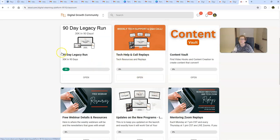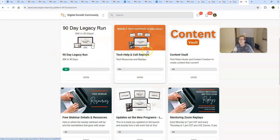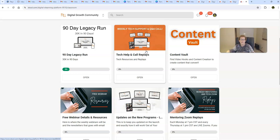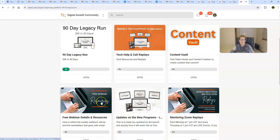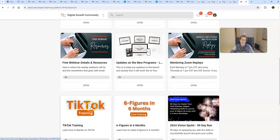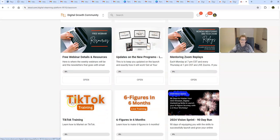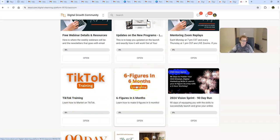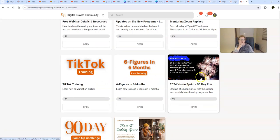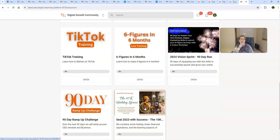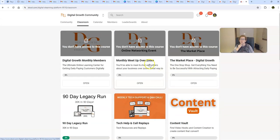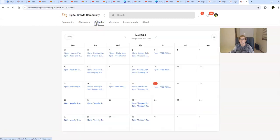And as you can see, we've got, we're currently in the midst of our 90 day legacy run. We have tech zooms throughout the week. Everything is recorded. So if you miss a live interactive training, the replays will be uploaded right within this amazing community. Our content vault, free webinar resources, mentoring zoom replays. Here's amazing TikTok training. Right here, six figures and six month training and all of the past training and ongoing mentorship replays are within this component here, this module here, and this module here. So there's just so much here, folks. There really, truly is. And here's our calendar just to give you an idea.